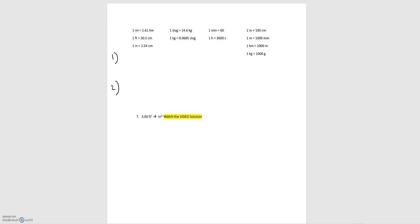In this video we're going to go over an example unit conversion problem from the module zero notes — problem seven, where we are asked to convert three feet squared into inches squared. We're going to use two different approaches and see if we can get to the same result using both.